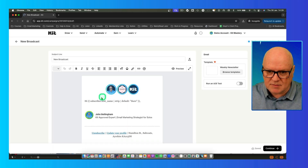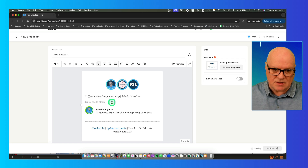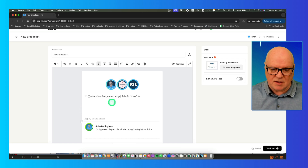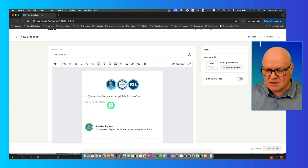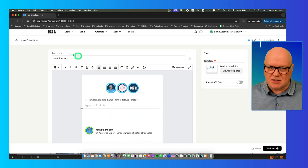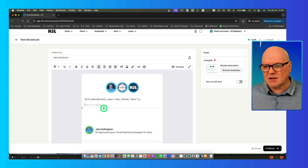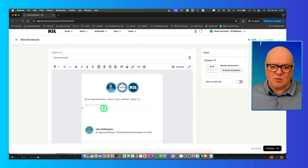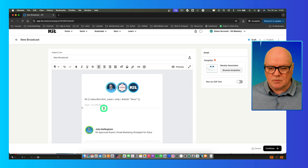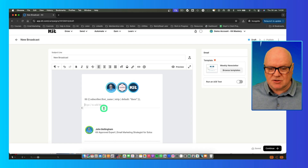It pops up the email editor, and it uses my default email template to let me start typing my content. Let's imagine what I'm actually doing with a broadcast is sending out a weekly email — a weekly newsletter, say every Thursday. When I create the content for that email, I'll literally just sit and type it into the editor here.